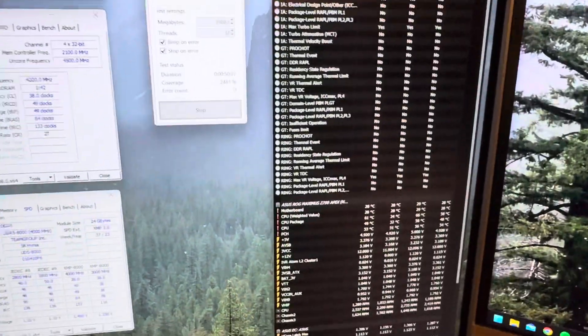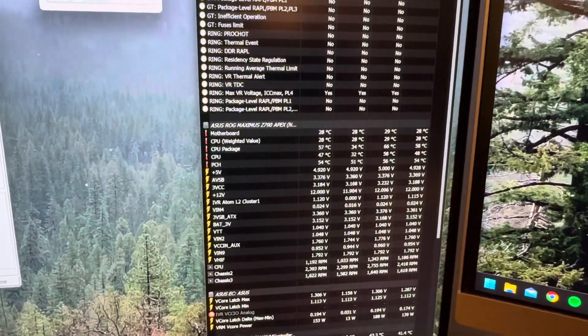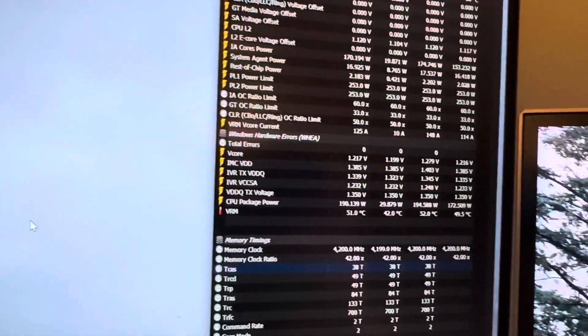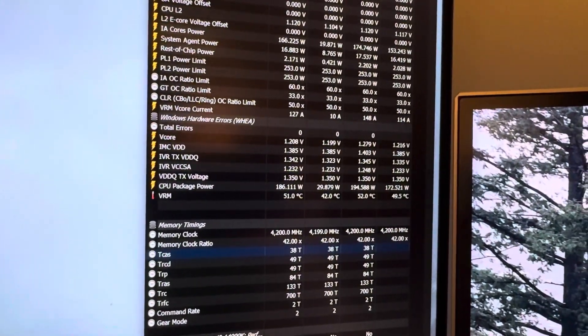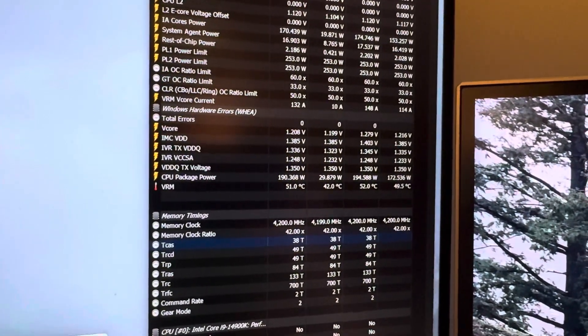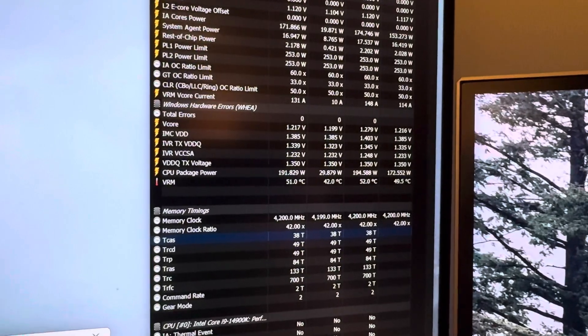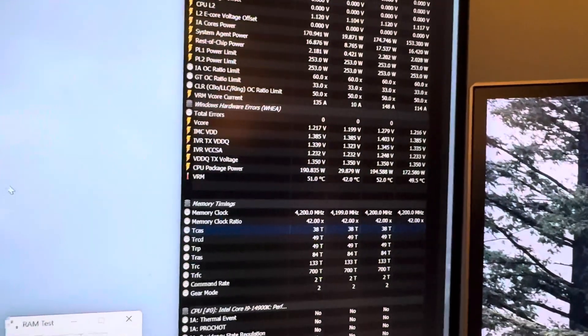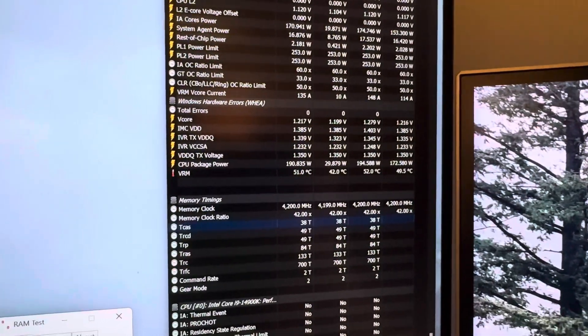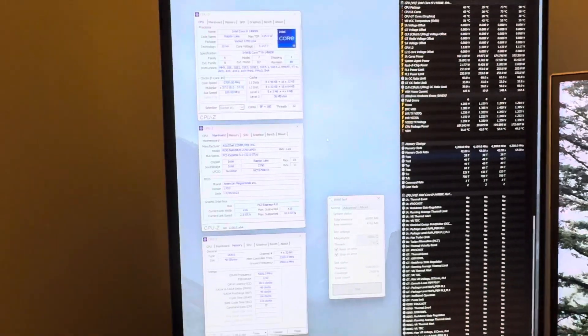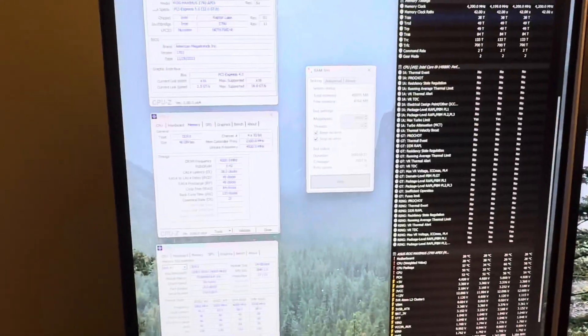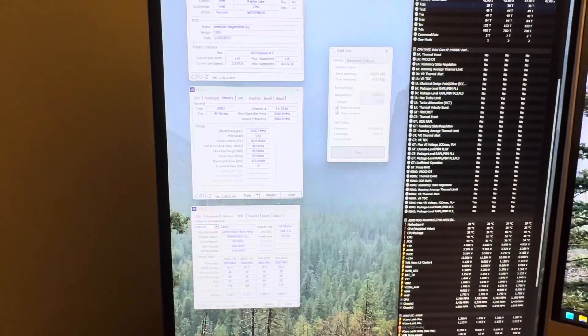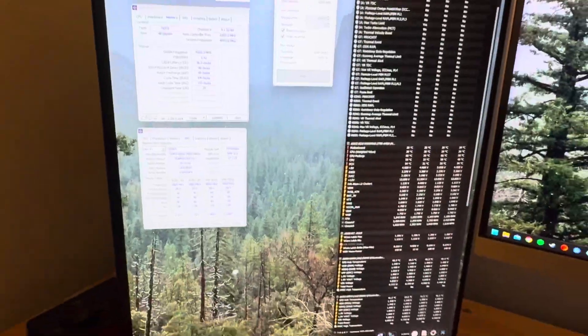The voltages are all the Apex standard voltages or the auto voltages. IMC looks like it set itself to about 1.4. The VCSA set itself to 1.25, and the transmitter VDDQ TX voltage is 1.35 as well. Then I have the V-Core undervolted 140 millivolts because it's an SP98 chip, SP109 I believe it is, and the memory controller is an 82. So it's not a silicon lottery winner chip by any means.